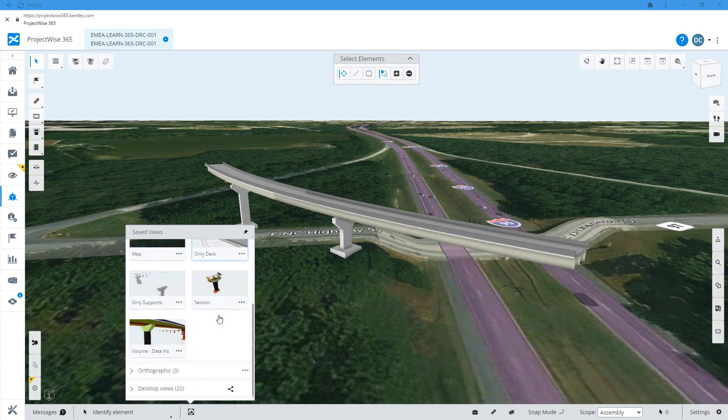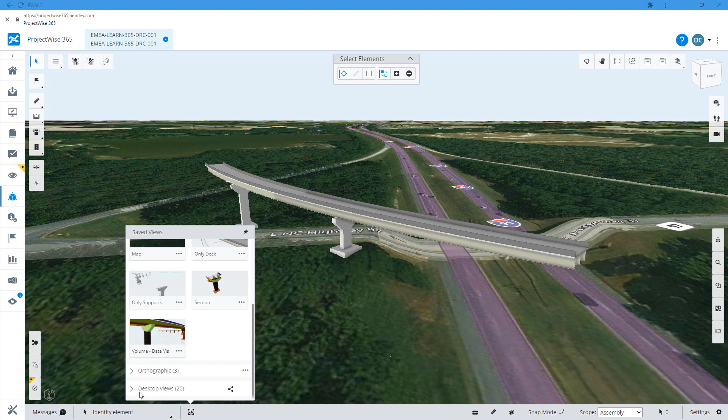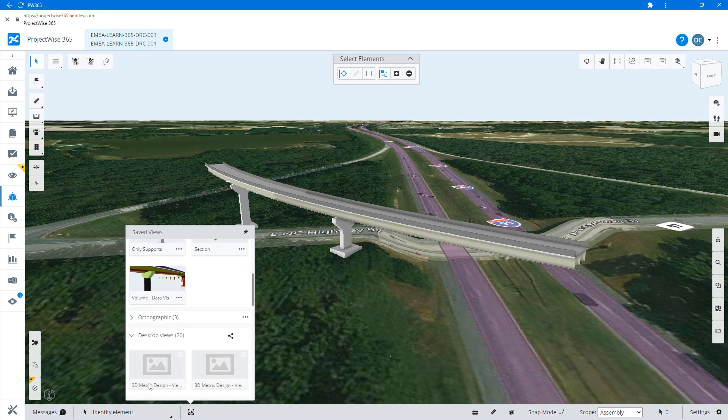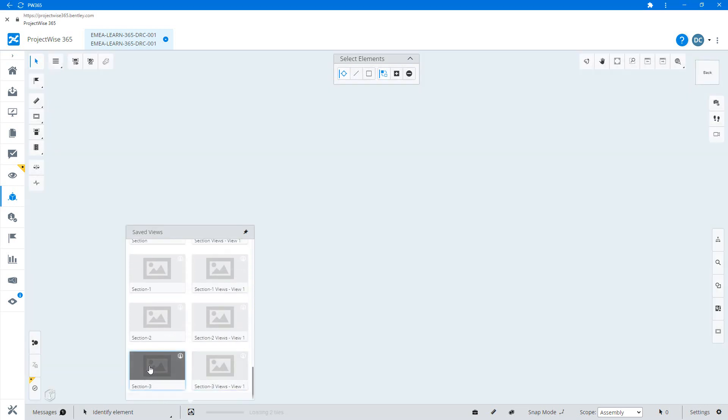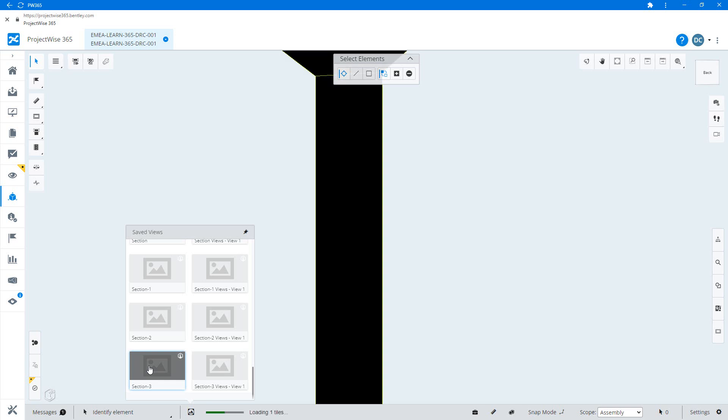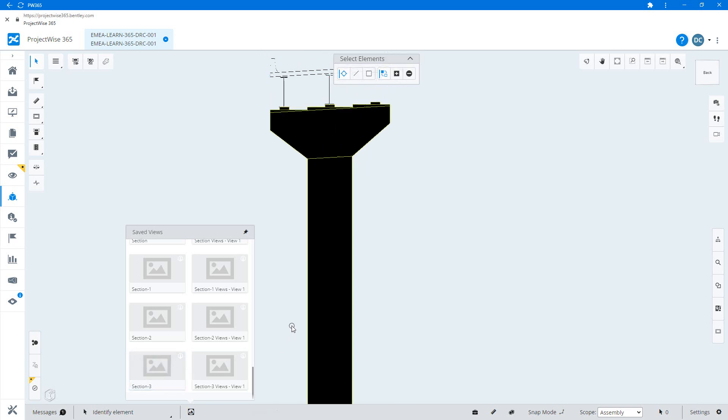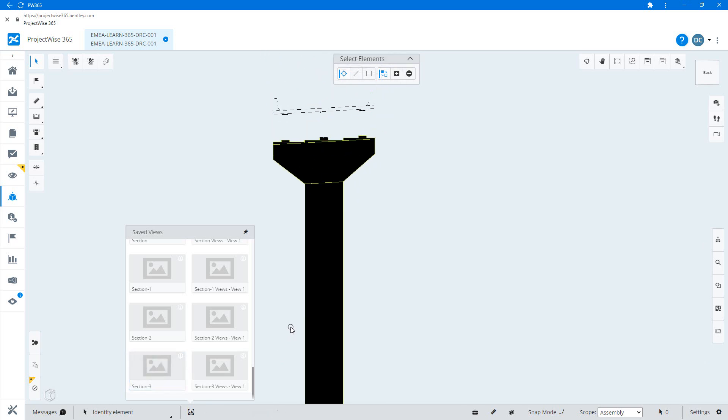You might find you've got some views that are already there within the desktop views group and these are ones that have been created in the design application with the native file that is fed into the iModel.